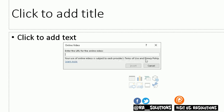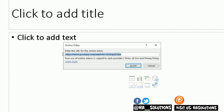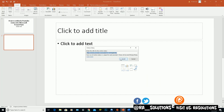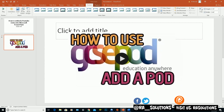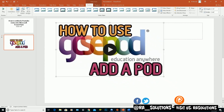A pop-up box appears saying 'Online Video — enter the URL for the online video.' Note that use of online videos is subject to each provider's terms and privacy policy. To insert the video, paste the URL into the box — you can right-click and paste or press Ctrl+V. I'll right-click and paste the link from my channel, then click Insert.